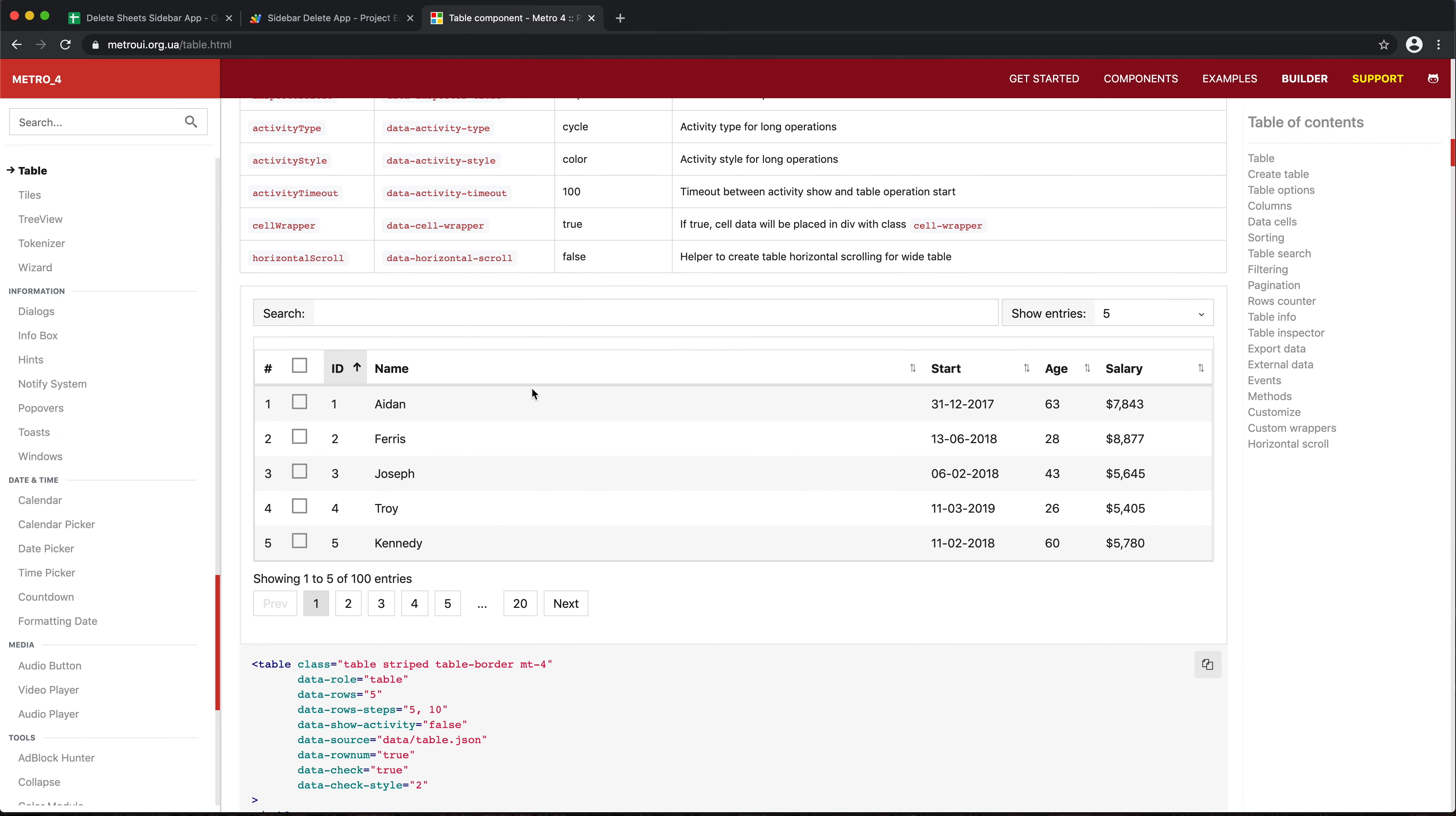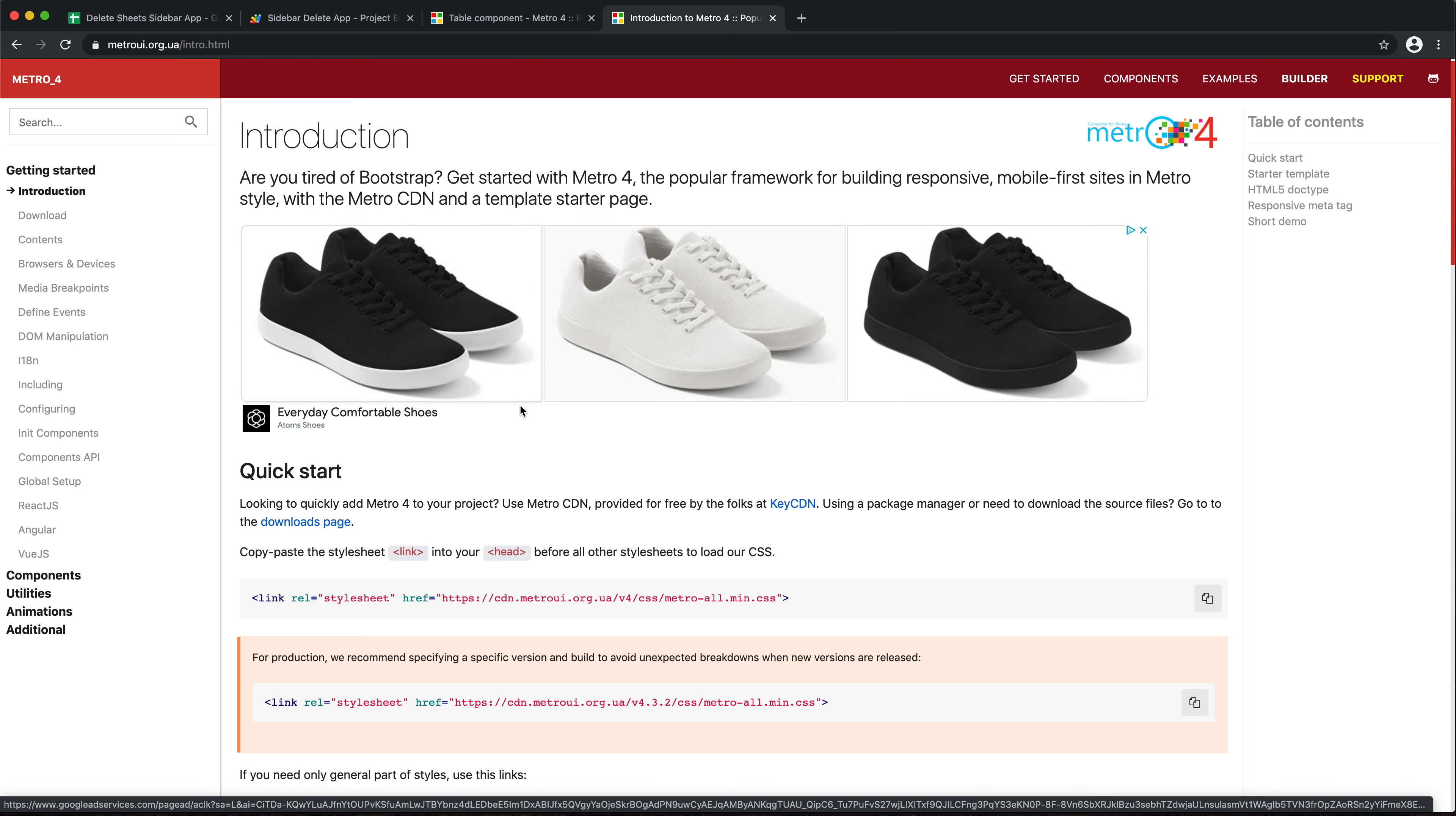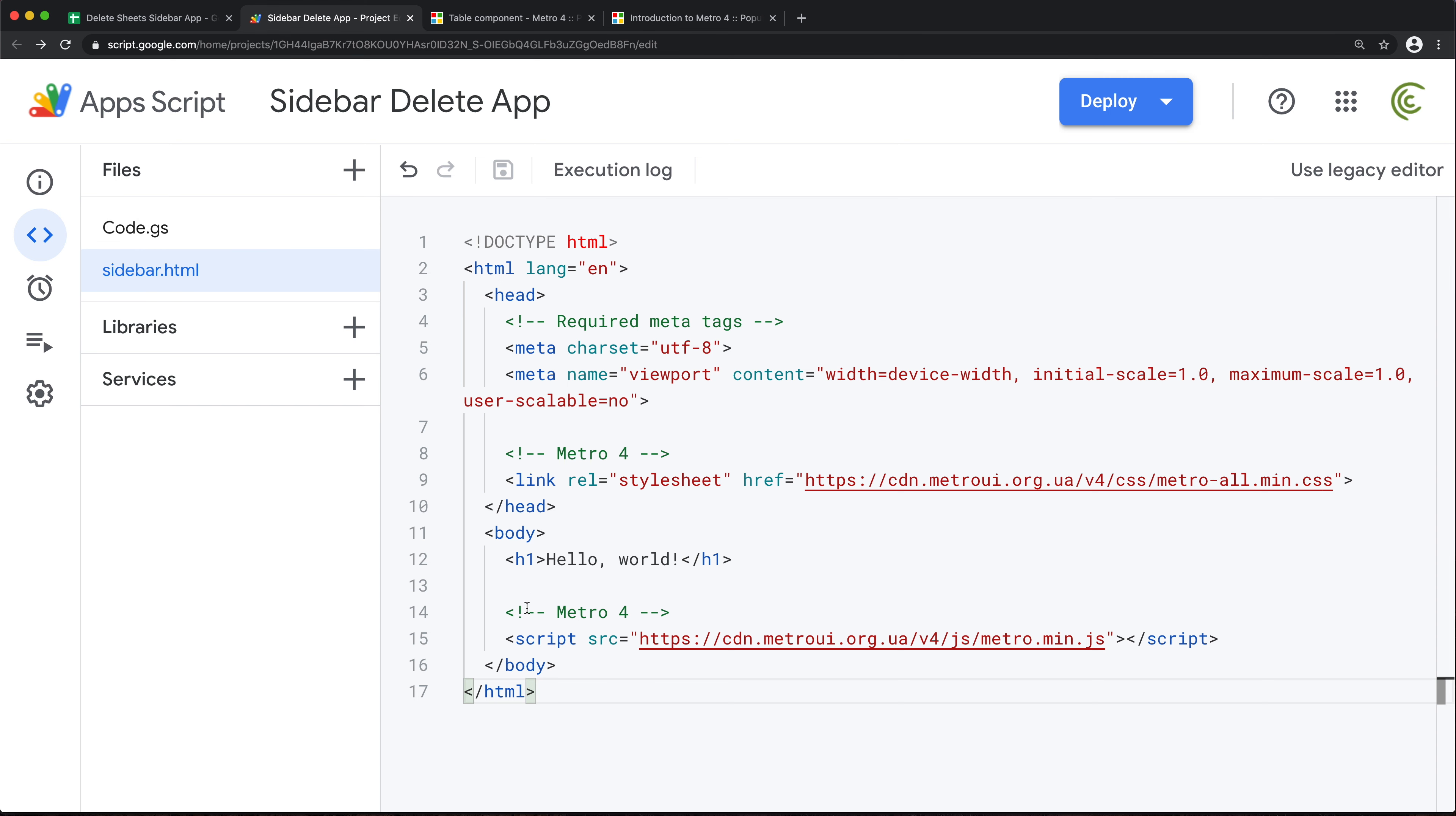In here I'm gonna scroll down a little more to get to this. See, it's a table that has checkboxes, so that's great. Let me open another tab with this. Let's just go to get started and here I'm gonna scroll down. Let's see if there's a starter template here. There it is.